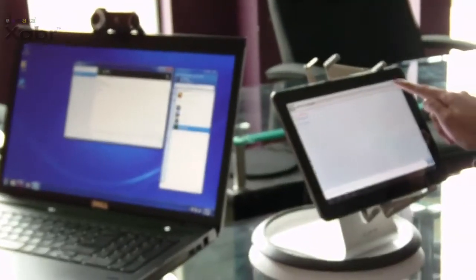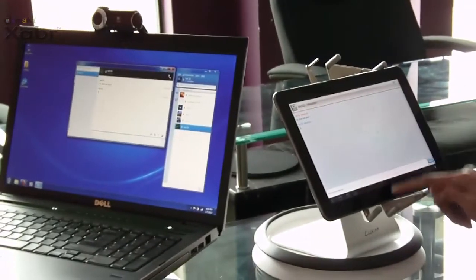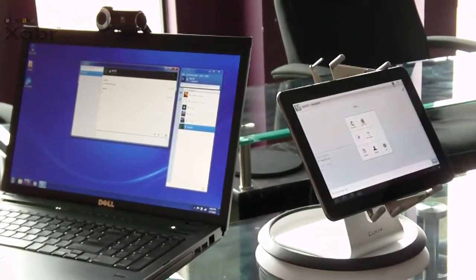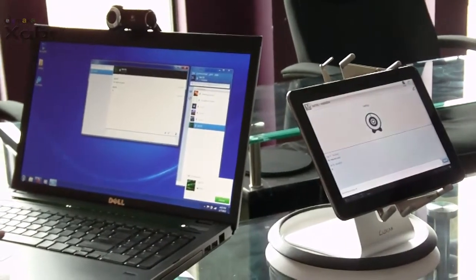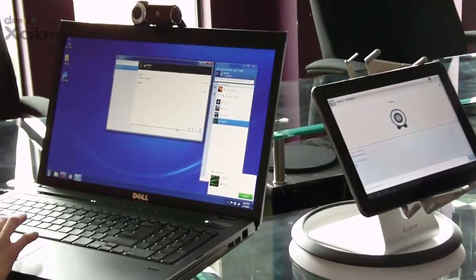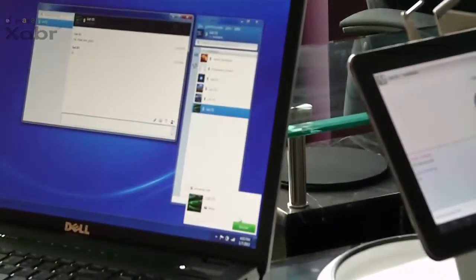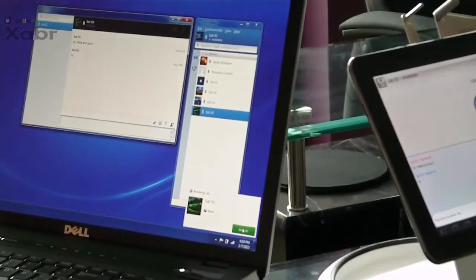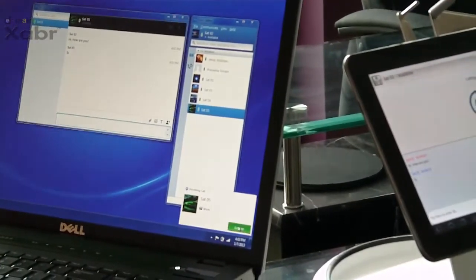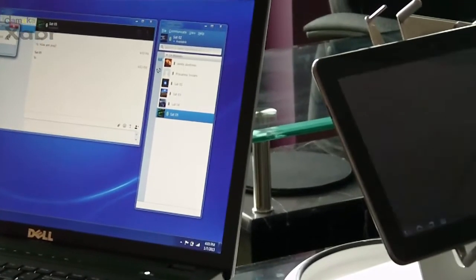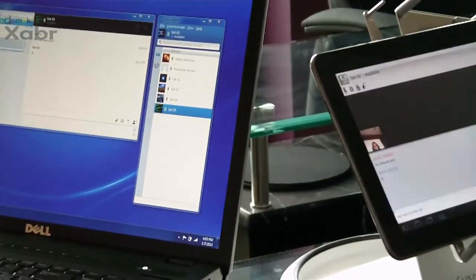The Galaxy Tab user selects her contact and places a video call. Once the other party accepts, a video call is established.